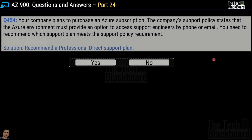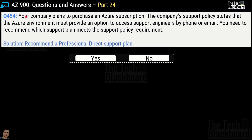Question 454: Your company plans to purchase an Azure subscription. The company support policy states that the Azure environment must provide an option to access support engineers by phone or email. You need to recommend which support plan meets this requirement. The solution is to recommend a Professional Direct support plan — yes or no? And this is a correct solution.